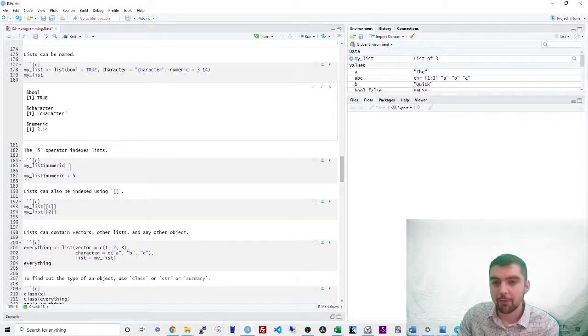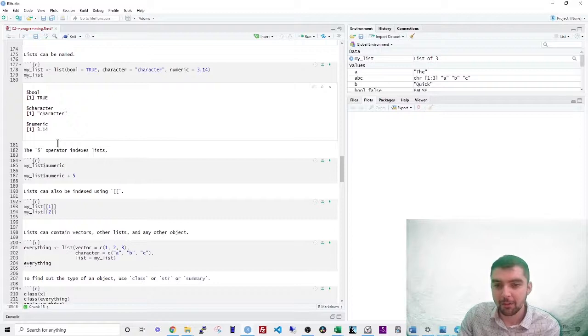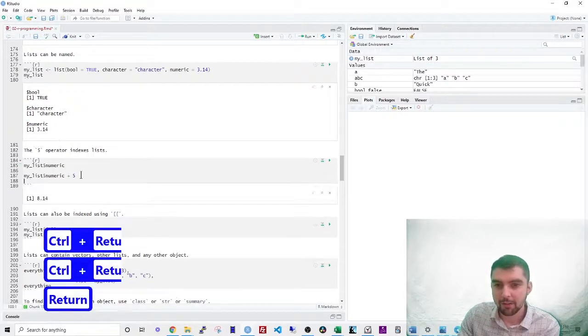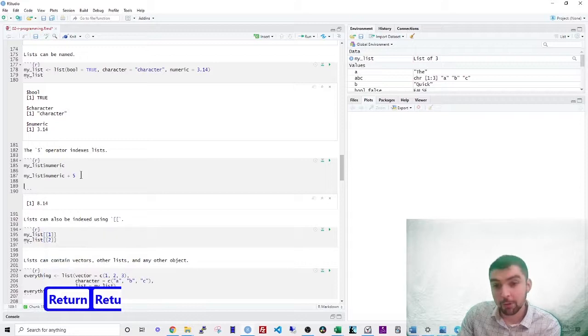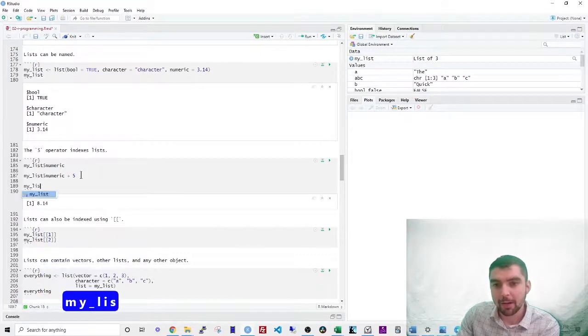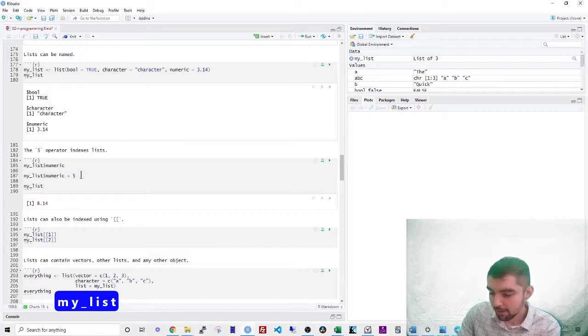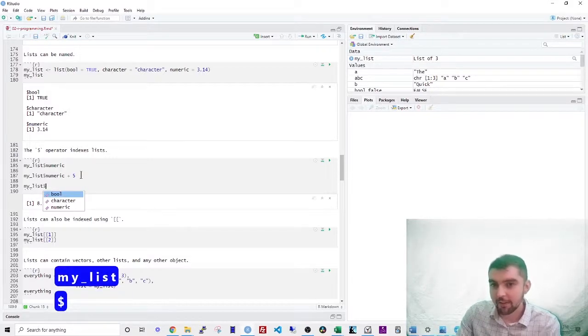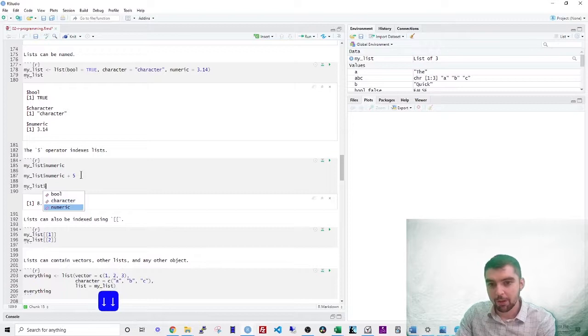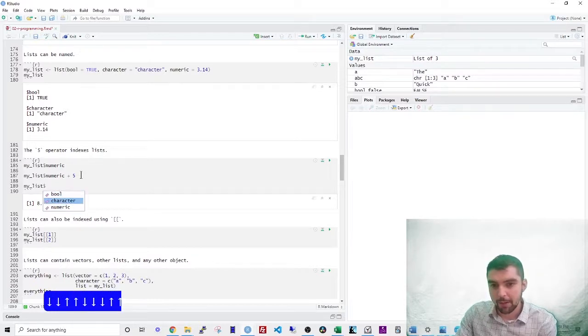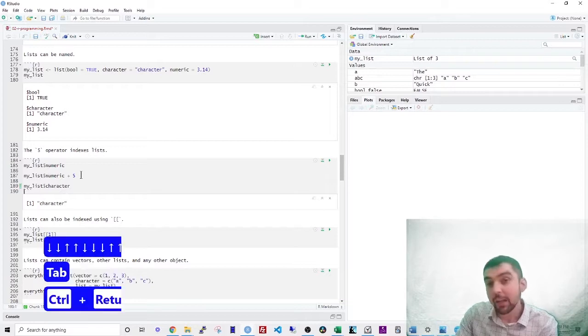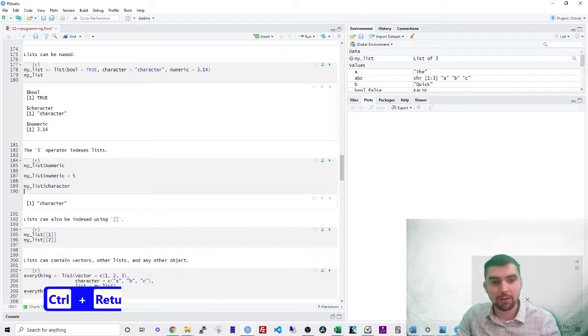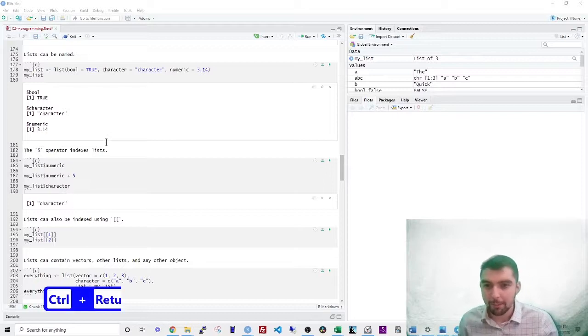This is really similar to how dictionaries work in Python. So when you type this out, type out my list and then press the tab and then press the dollar sign. And then you see this autocomplete that comes down. So then you want to use your keyboard and go up and down and then press the tab key on the thing that you want. So this is really handy when you have long lists and you need to quickly index them.